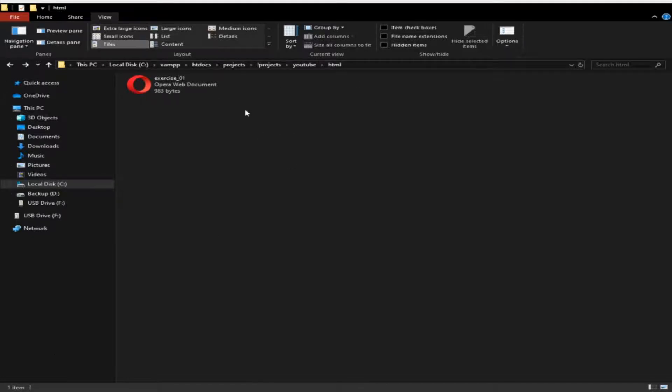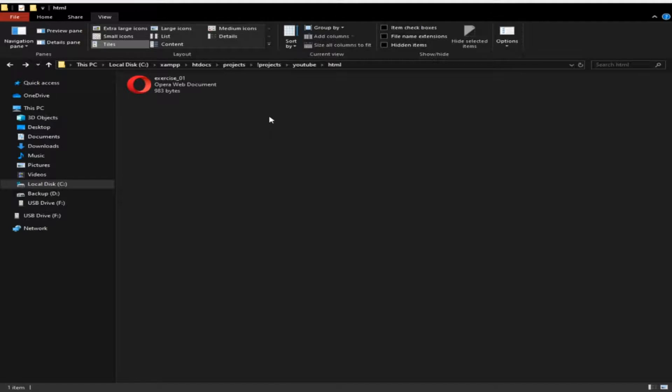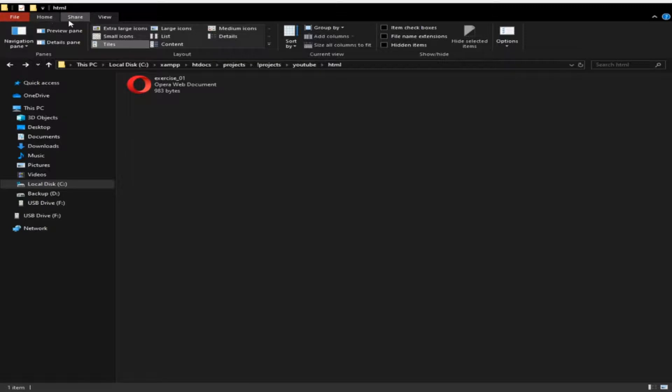This is my Windows under a specific folder. What I'm going to do is, you have the menu on top: File, Home, Share, and View.